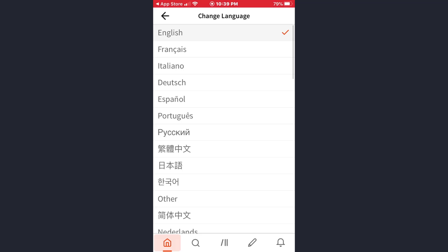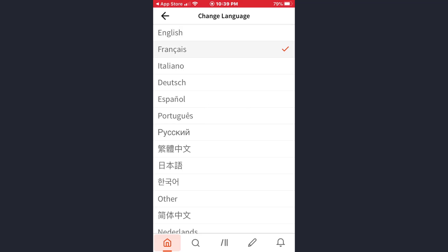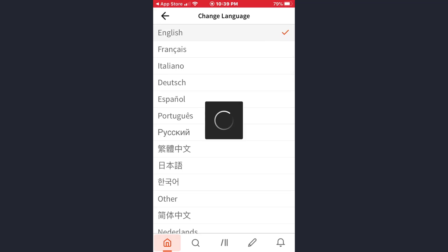So these are the languages. Just tap on it and that's how you can choose the language.